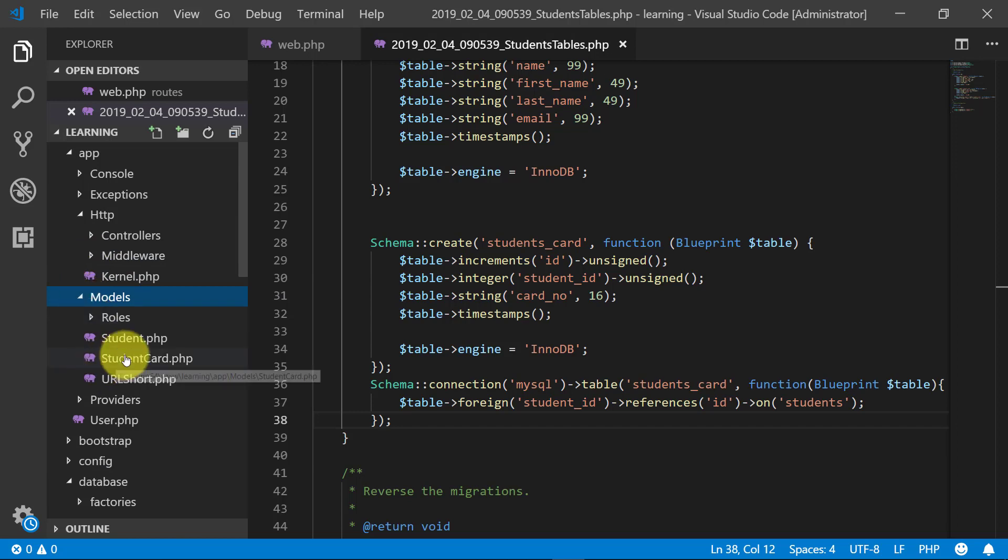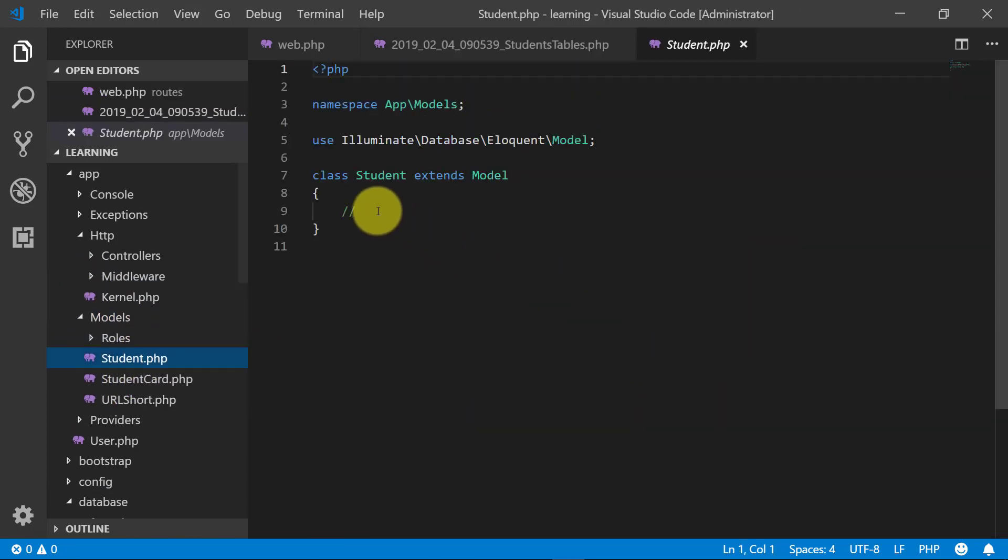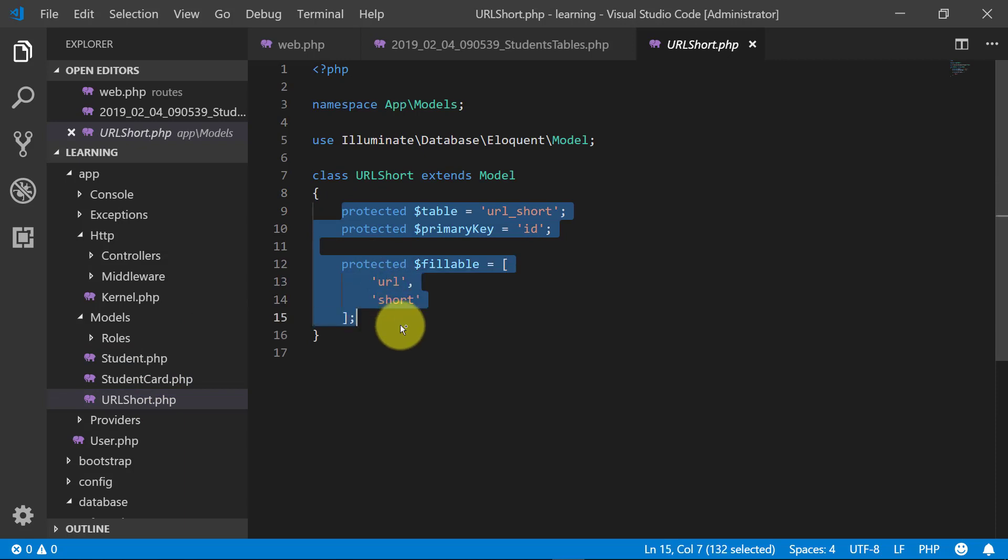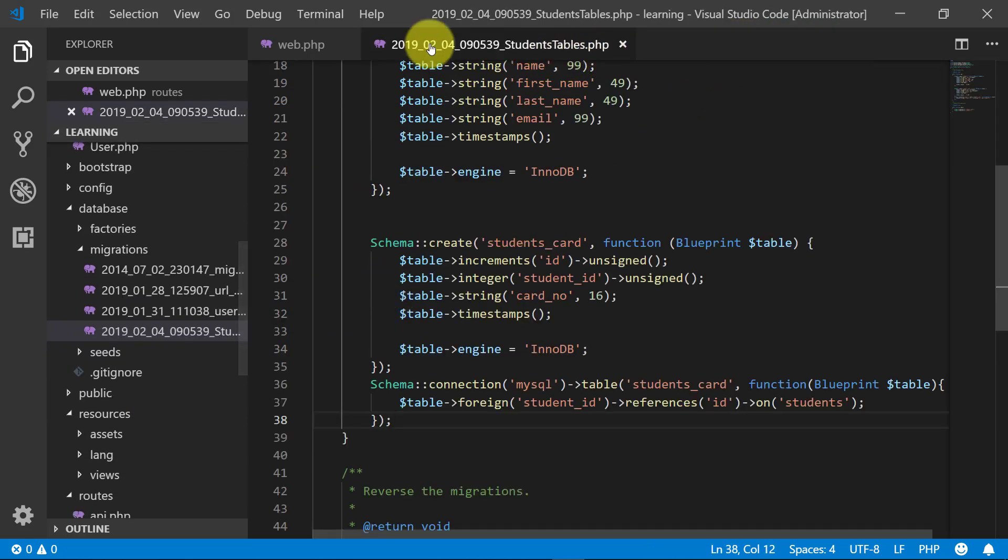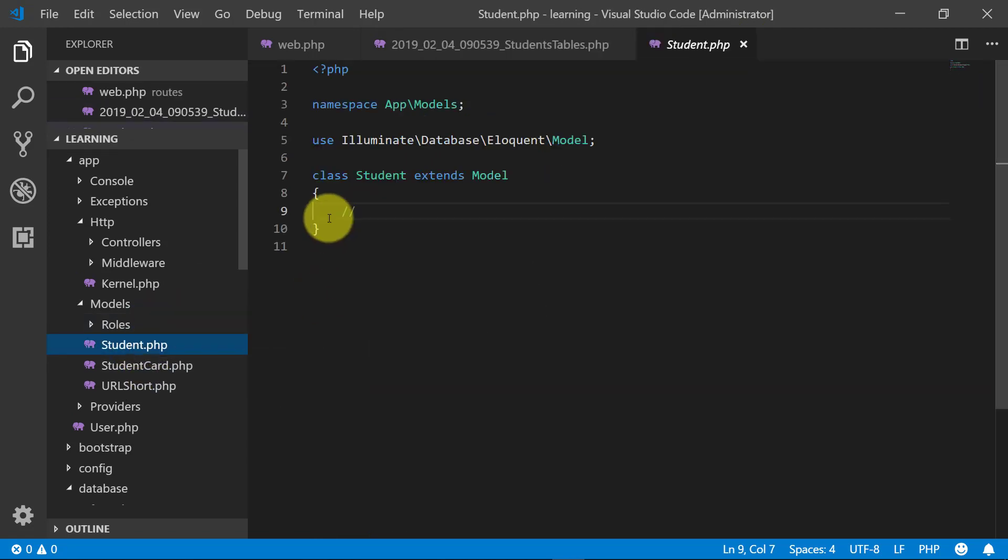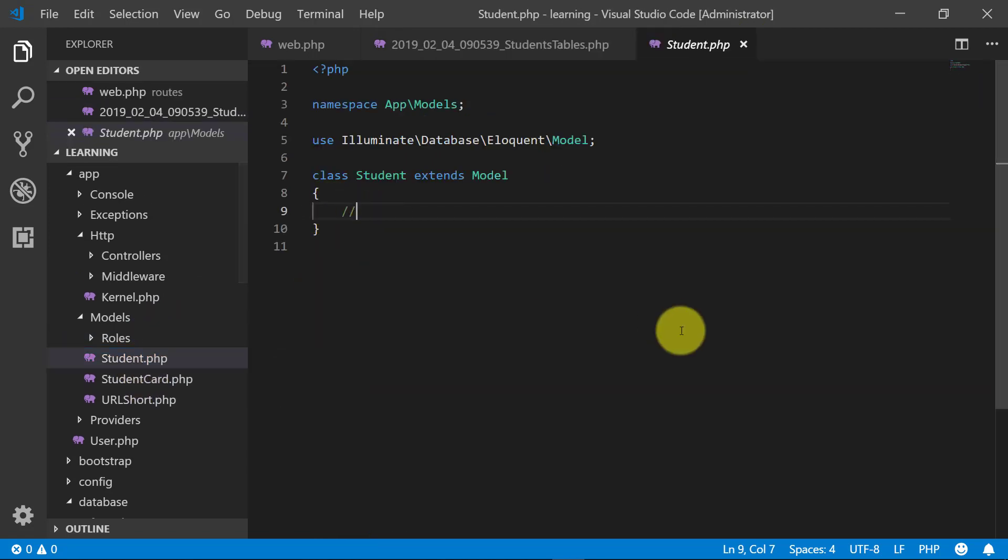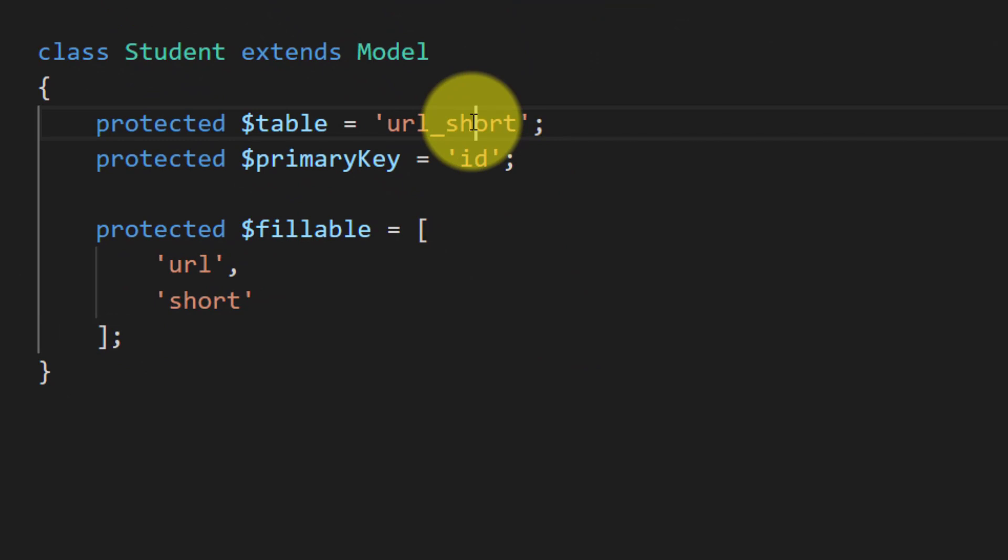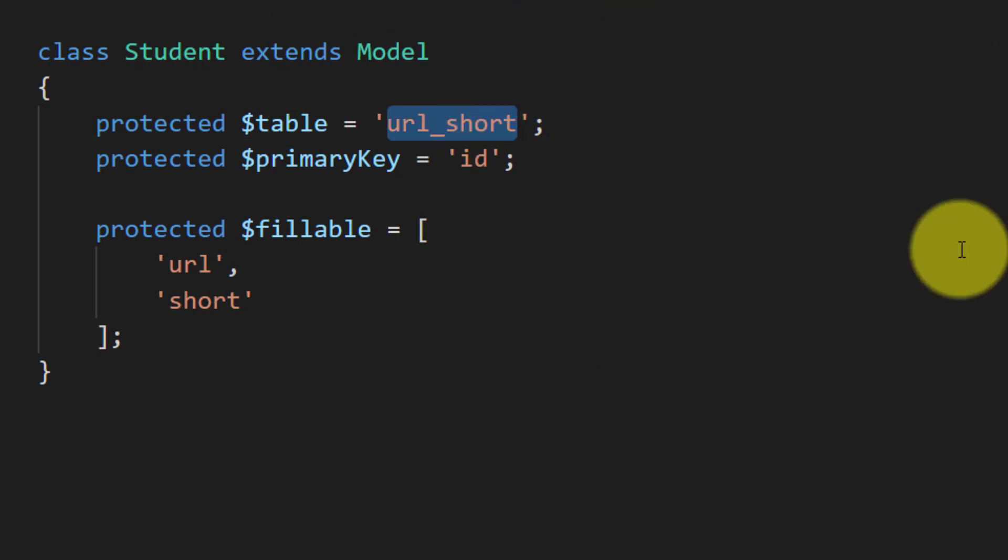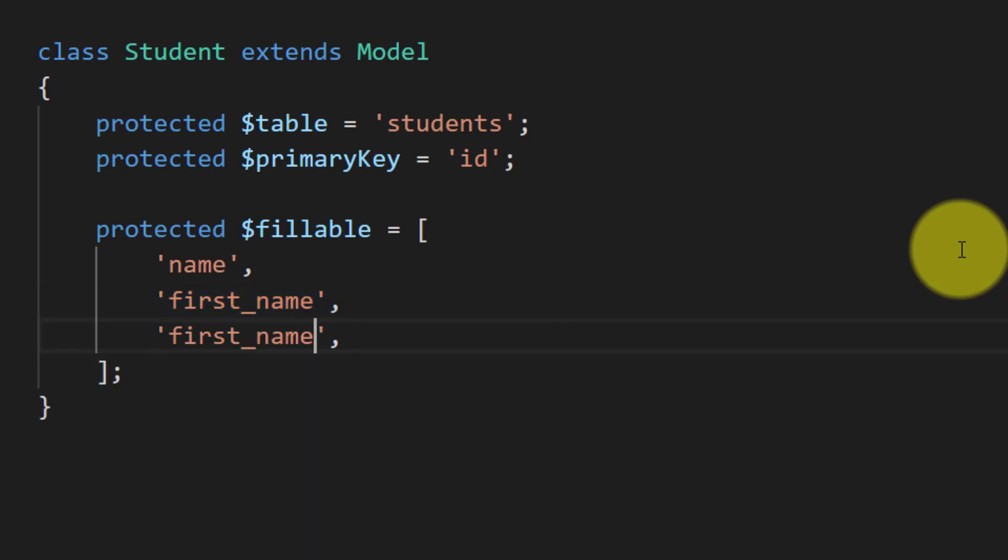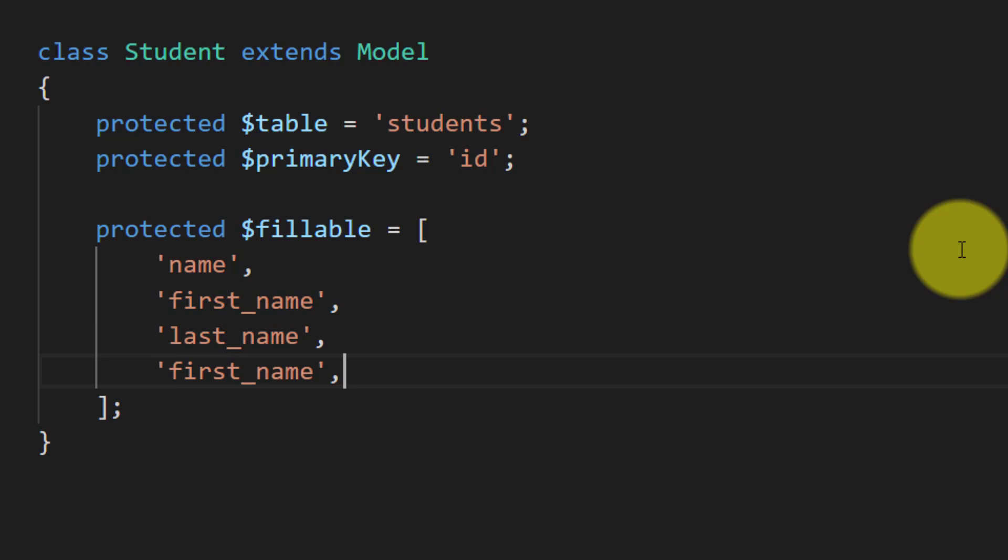So open the student model and here we will copy this code from another model to speed up our work. Table name is students and our fillable are name, first name, last name, and email.